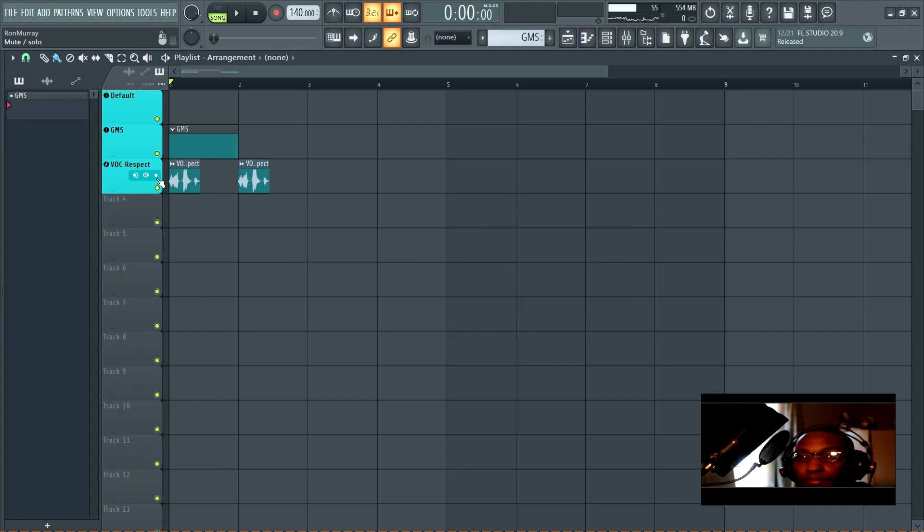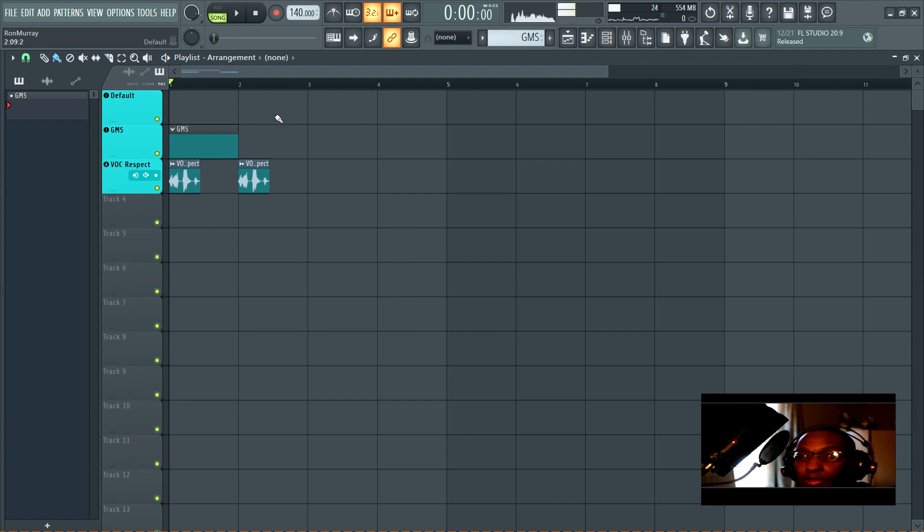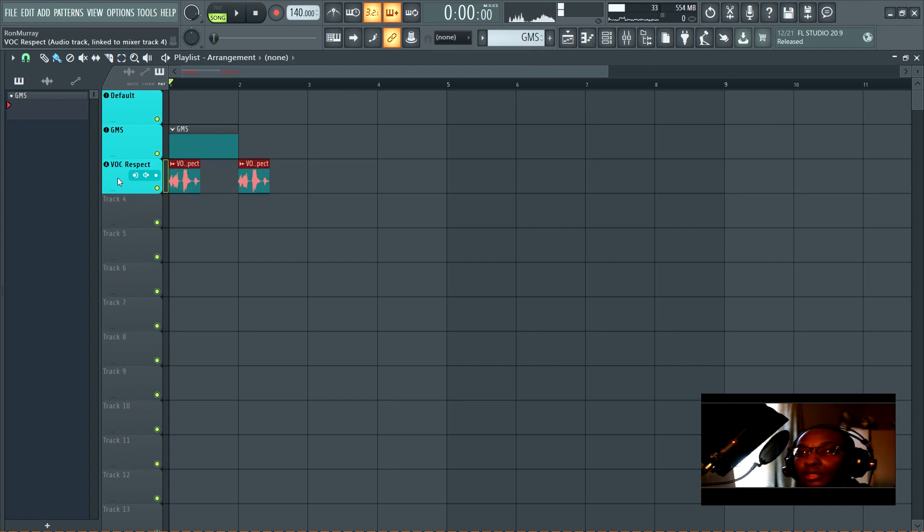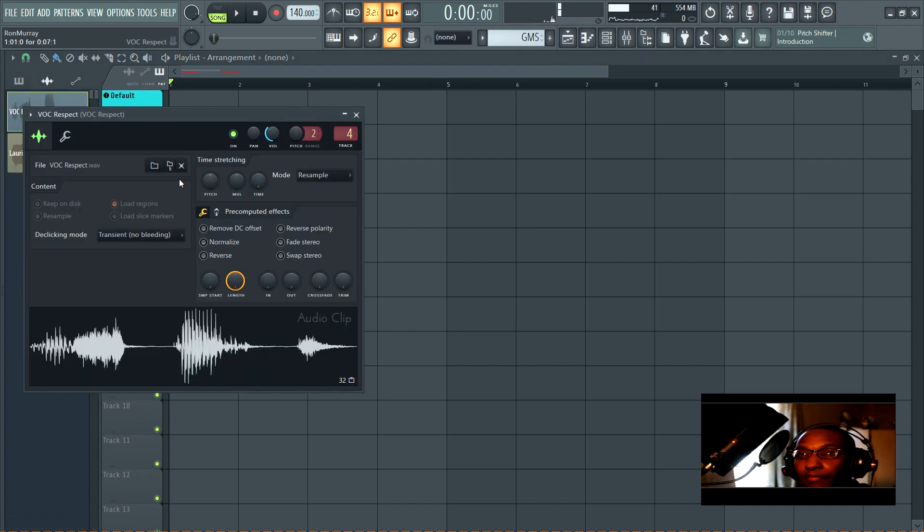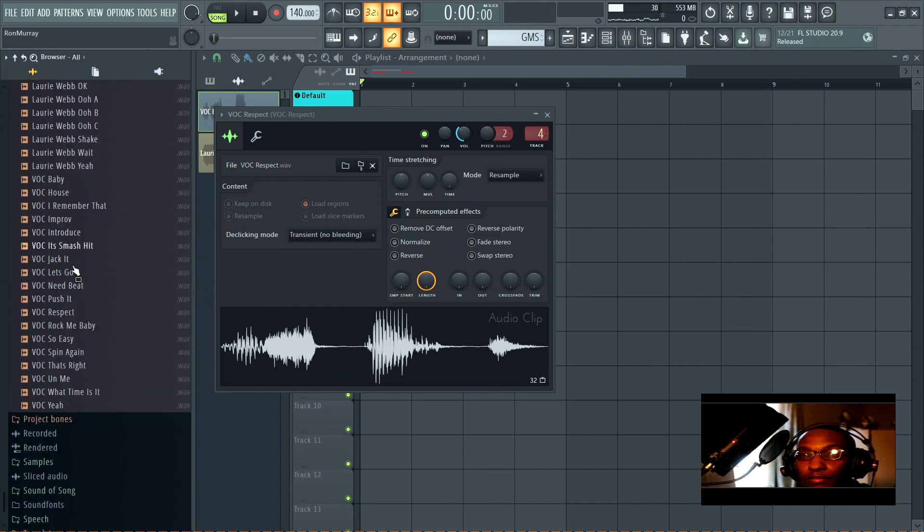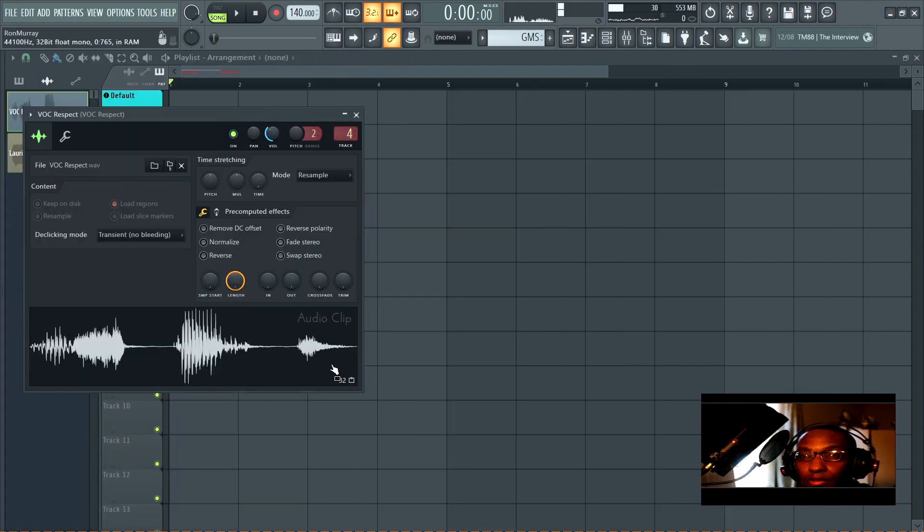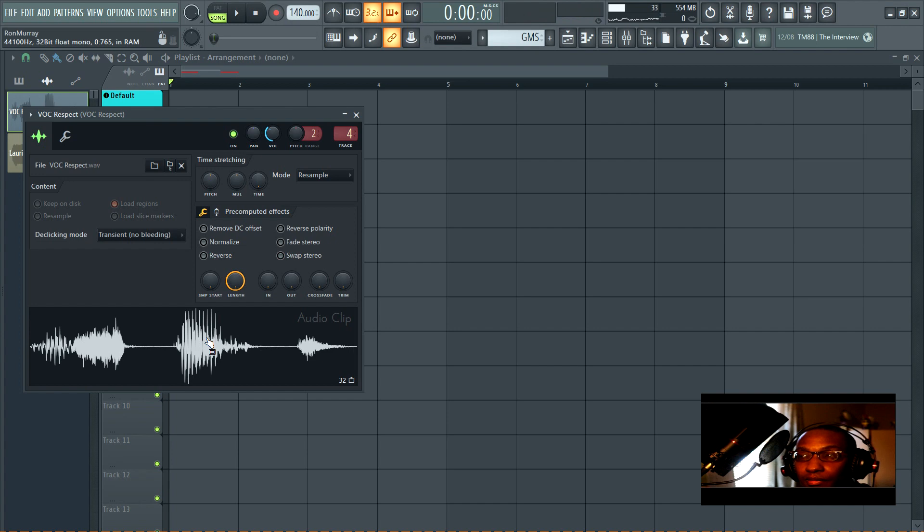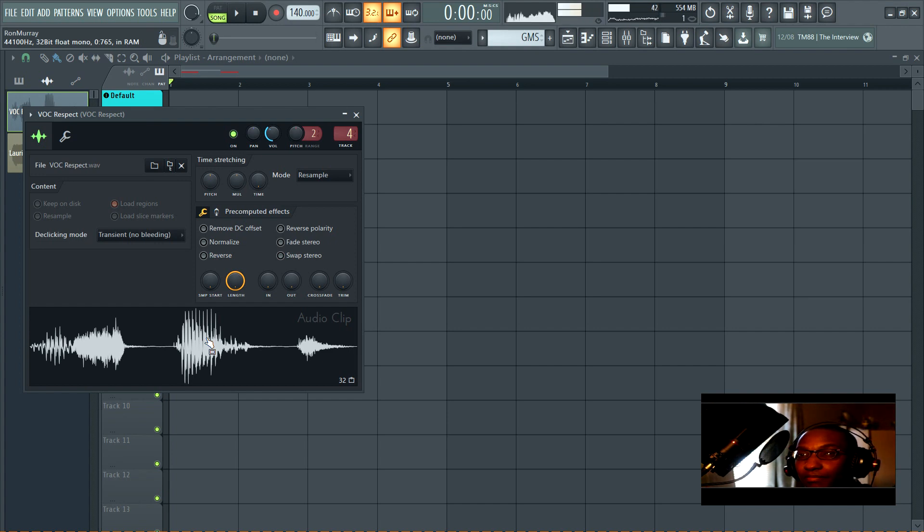Moving on - the first thing you're going to need is something that's going to be vocoded. In this case I have this voice right here, and it's just one of these, the one that says 'respect,' because it's funny to me.